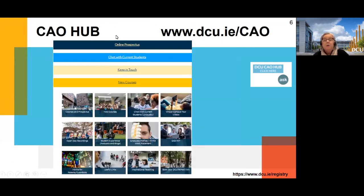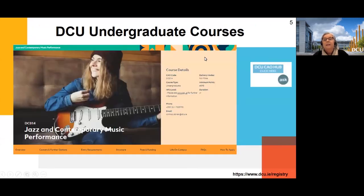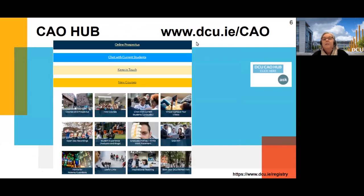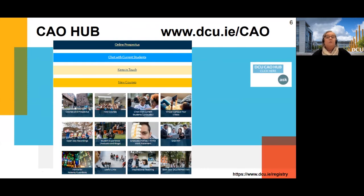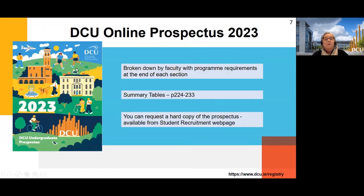The CAO Hub is our main DCU page — it's DCU.ie/CAO — and there's a huge amount of information in there. You're linked to the online prospectus so you can see all our programmes. If you want to order a hard copy, there's an e-copy available under careers and prospectus, and you can also get student recruitment to send you an actual hard copy.